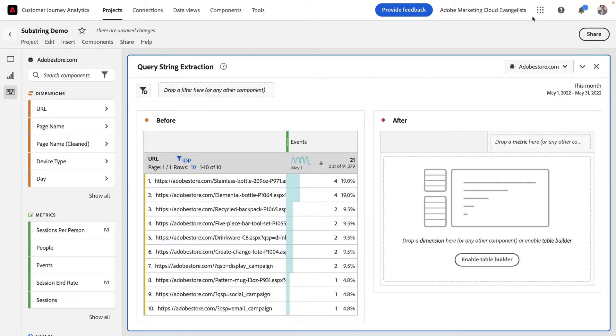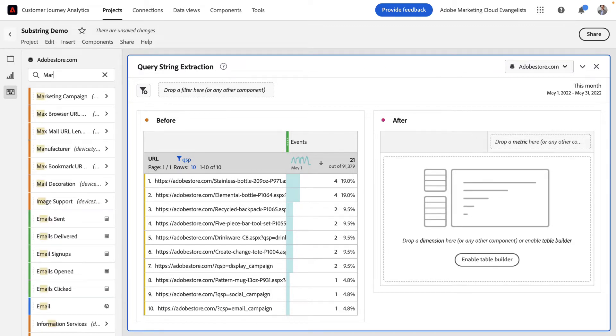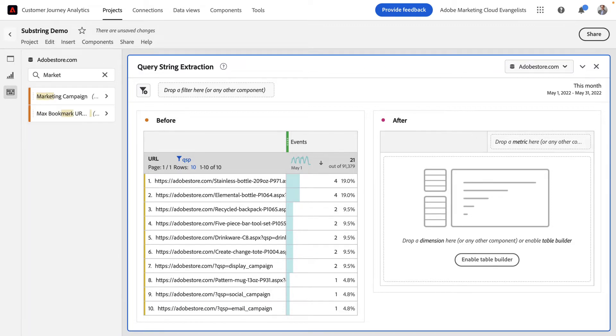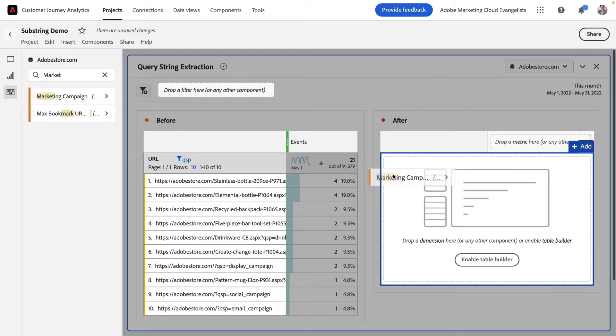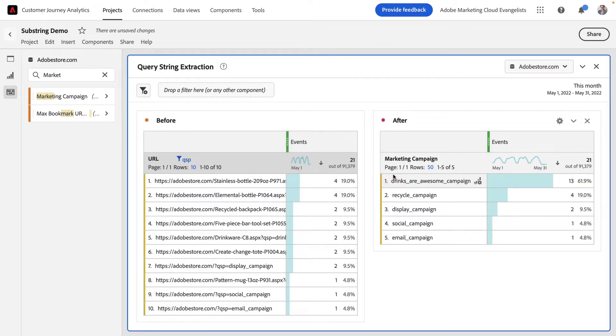Now all I have to do is add my new marketing campaign dimension to my report. By dragging and dropping it into my table, you can see it's pulled out only those query string parameters that matched my QSP code. This gives me a fresh dimension with only those values that I care about. Awesome.